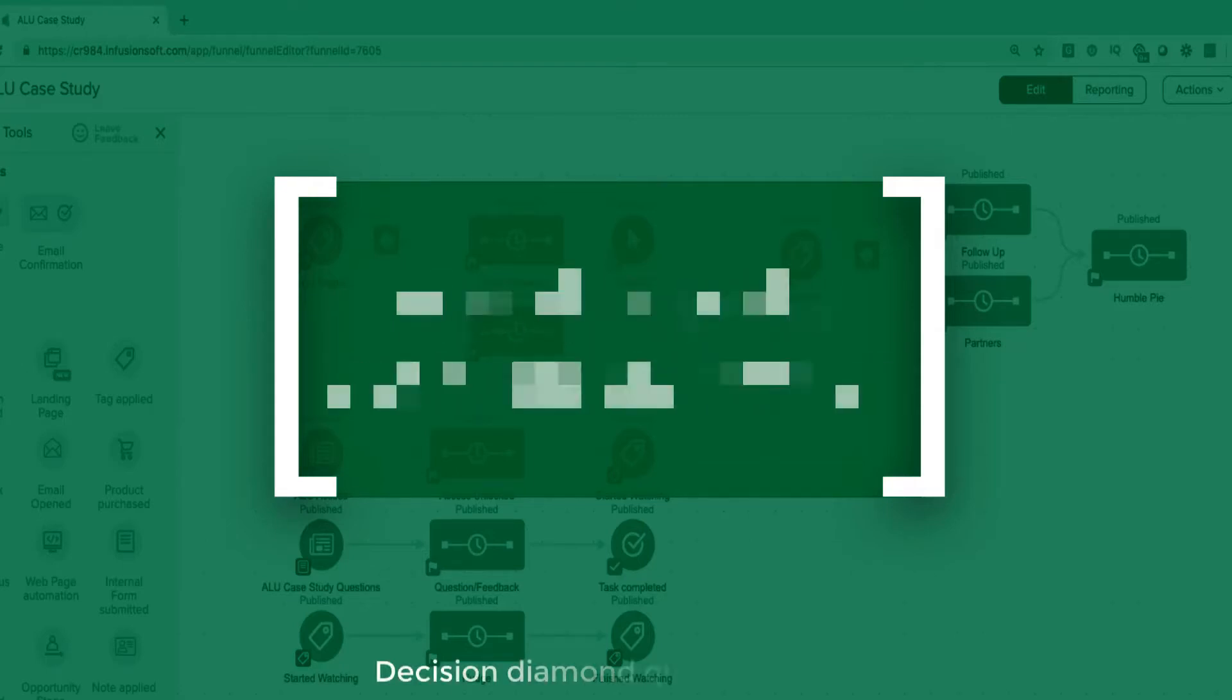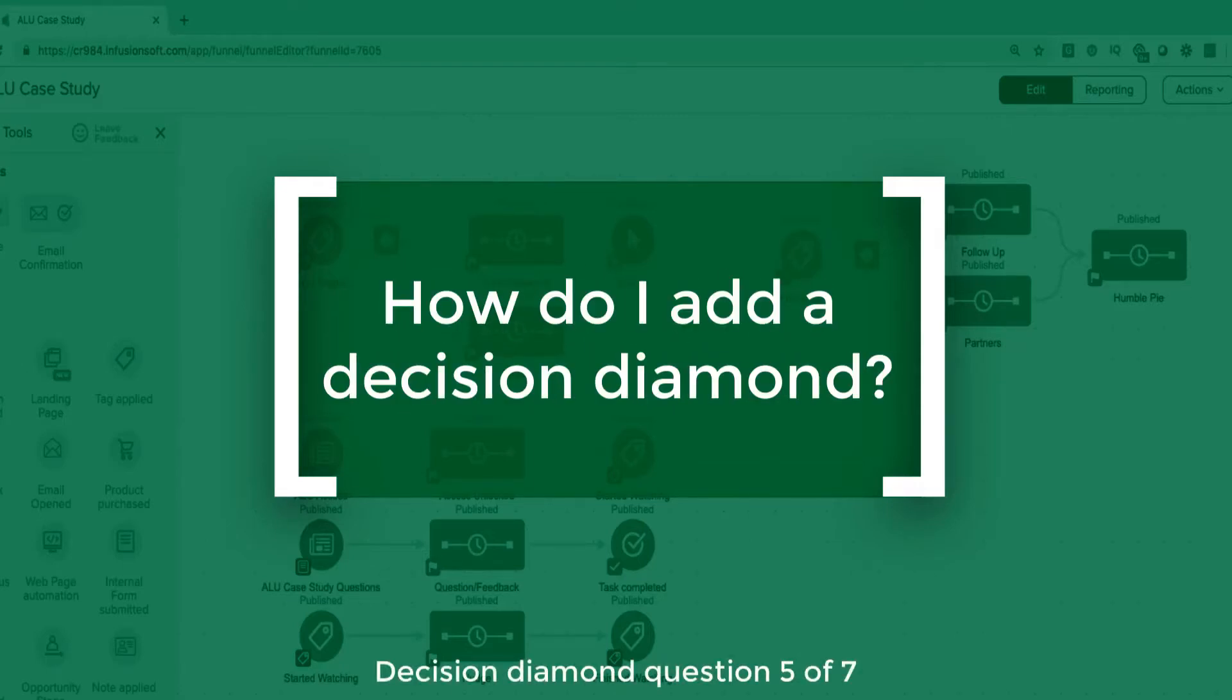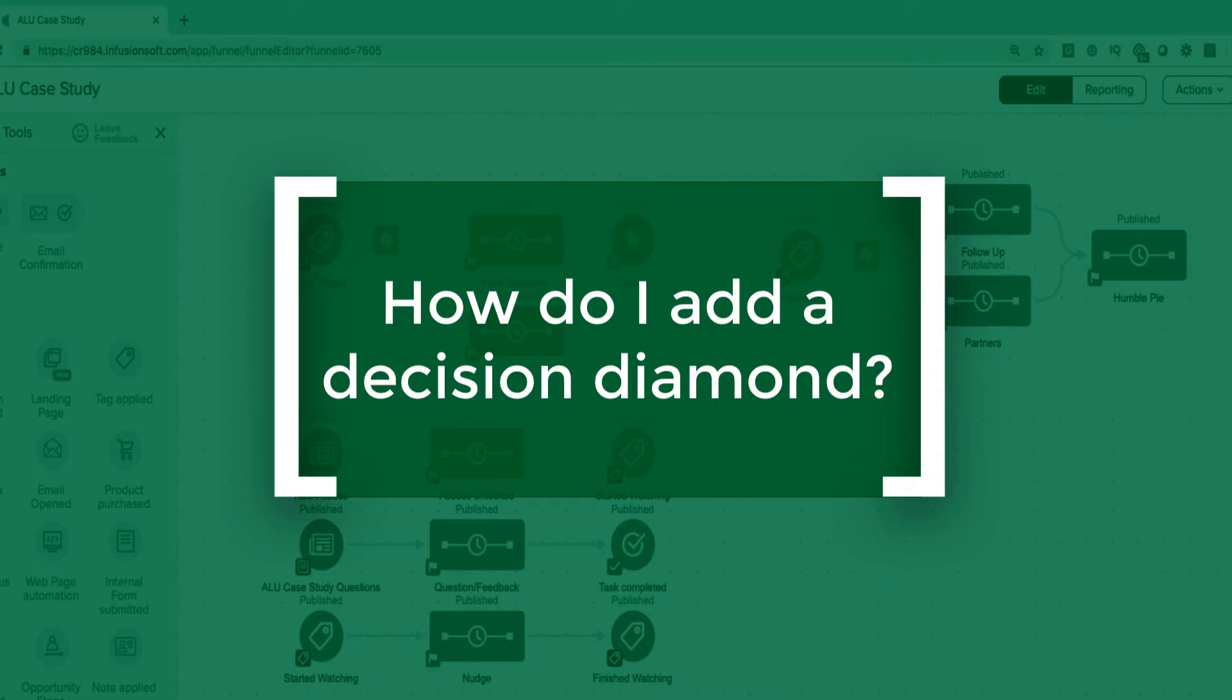How do I add a Decision Diamond to my campaigns? This question pops up periodically because as people start to understand the value of Decision Diamonds, they naturally want to add them to their campaigns.